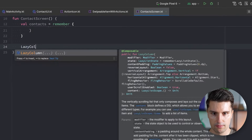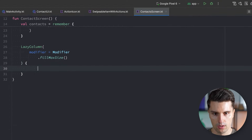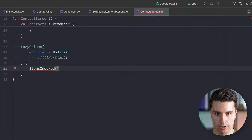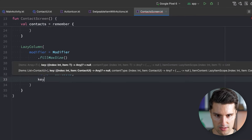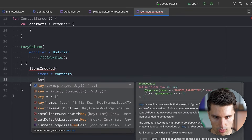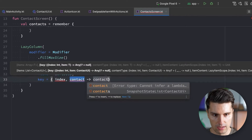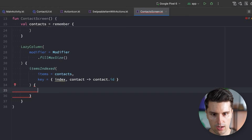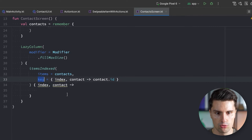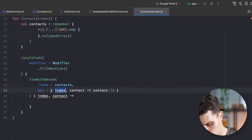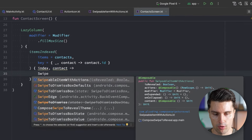Below that, we write our LazyColumn with modifier fillMaxSize. Inside we use an itemsIndexed block looping over all contacts. The key lambda uses each contact's ID so we only recompose items that actually changed. Each list item will be a SwipeableItemWithActions.